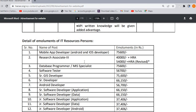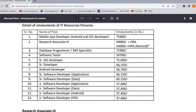You can see that there is a column showing emoluments. The emoluments mentioned are ₹75,600. If you apply for the post, the maximum emoluments are ₹75,600.